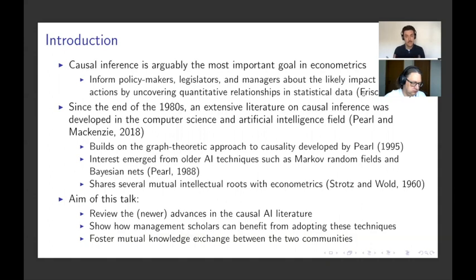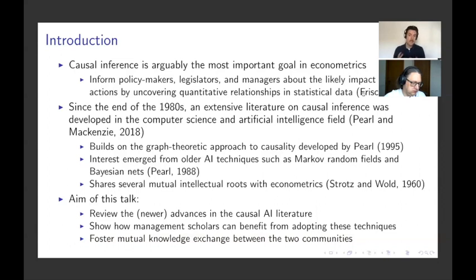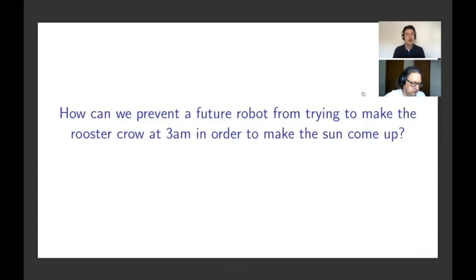But if correlation is all that machine learning algorithms are capable of, I raise you the following question: how can we prevent a future robot from trying to make the rooster crow at 3 a.m. in order to make the sun come up? If you're thinking about this constant-conjunction worldview — this stable correlation between the rooster crowing and the sun coming up — a future robot might collect lots and lots of data, observe these two events always in conjunction, and conclude that the rooster crowing causes the sun to rise.